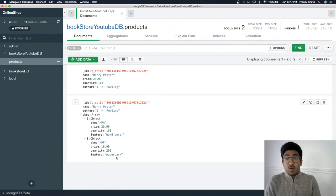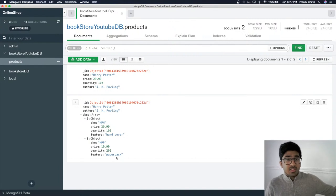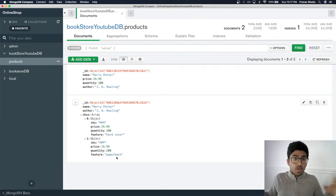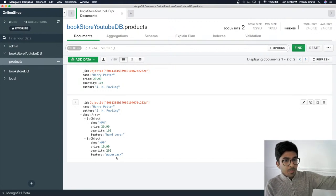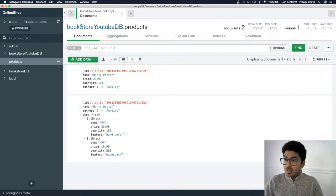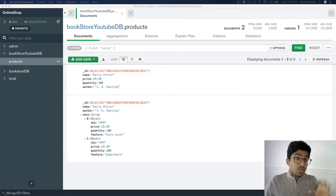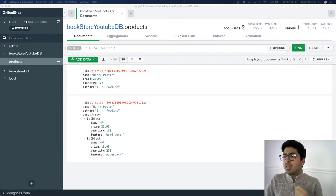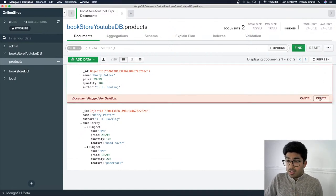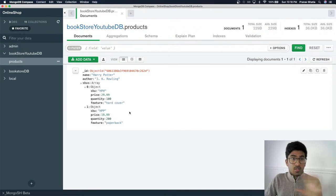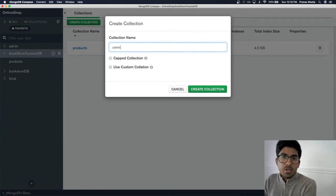This product now has a SKUs array with different prices but it's still the same product. You don't want confusion in your database — you're selling Harry Potter 35 times total: 20 paperback and 15 hardcover. That is the perfect structure for a products collection. I'll delete the original incomplete document so it doesn't pollute the database.